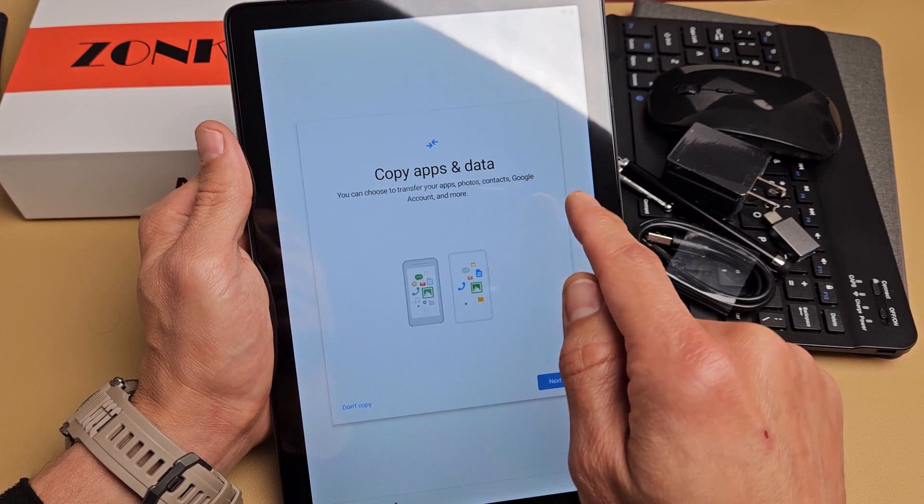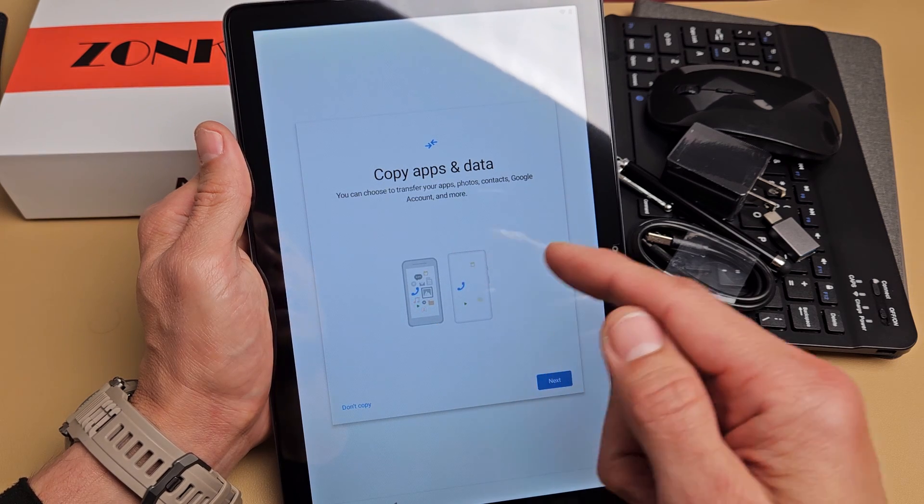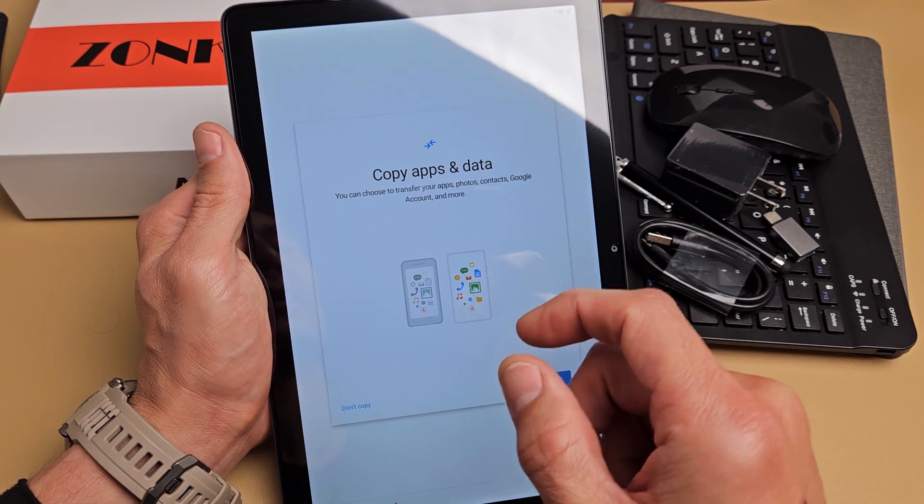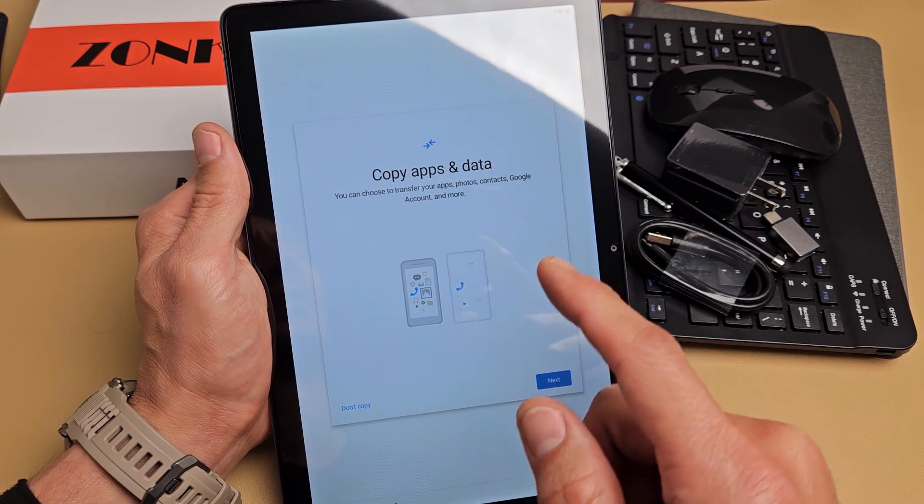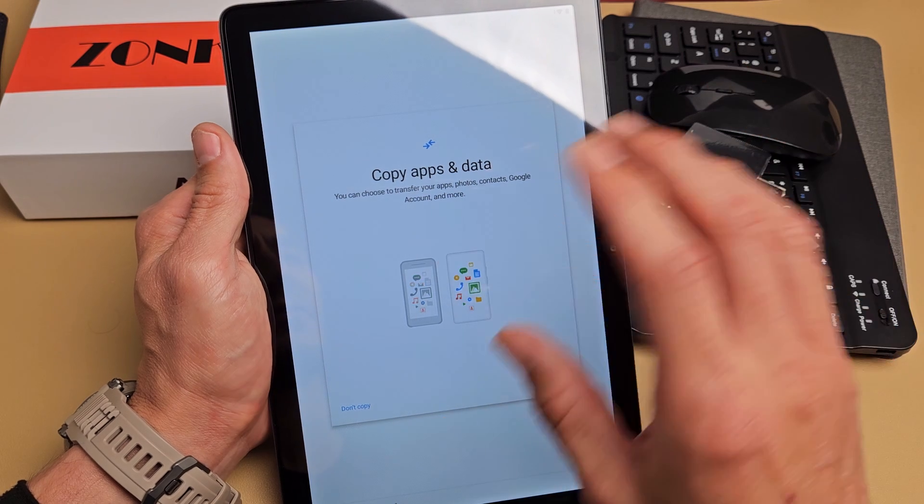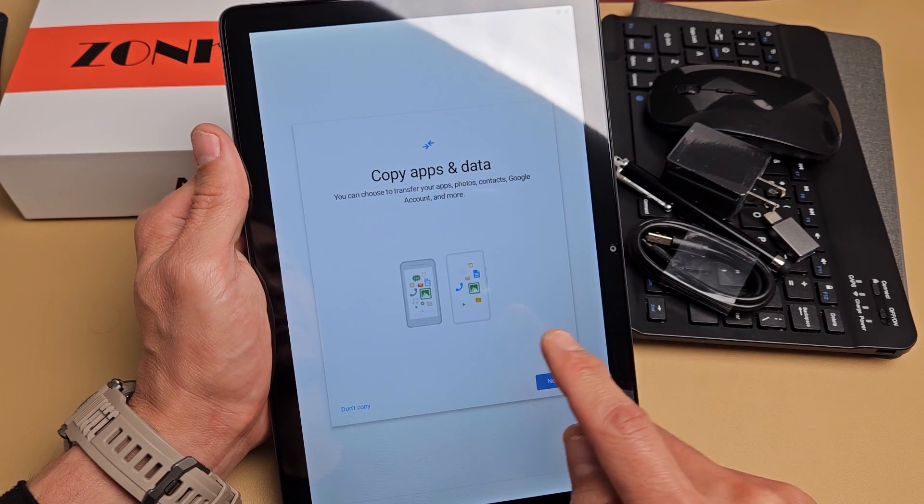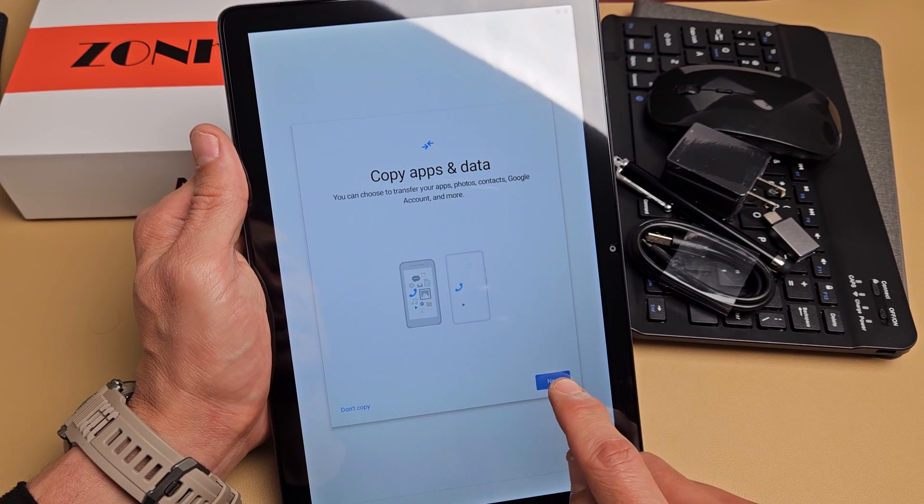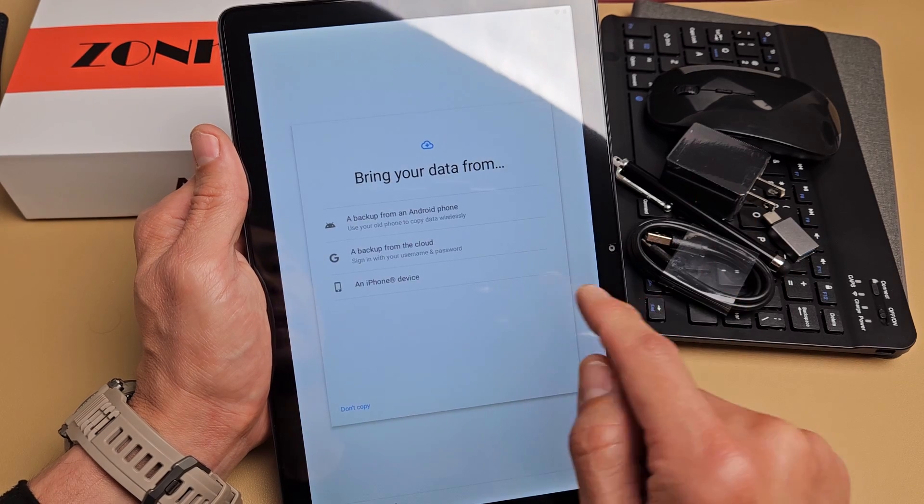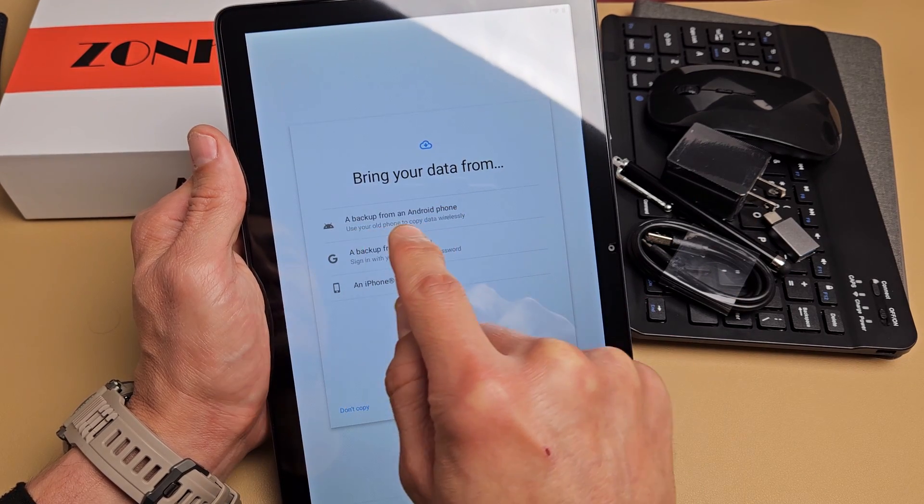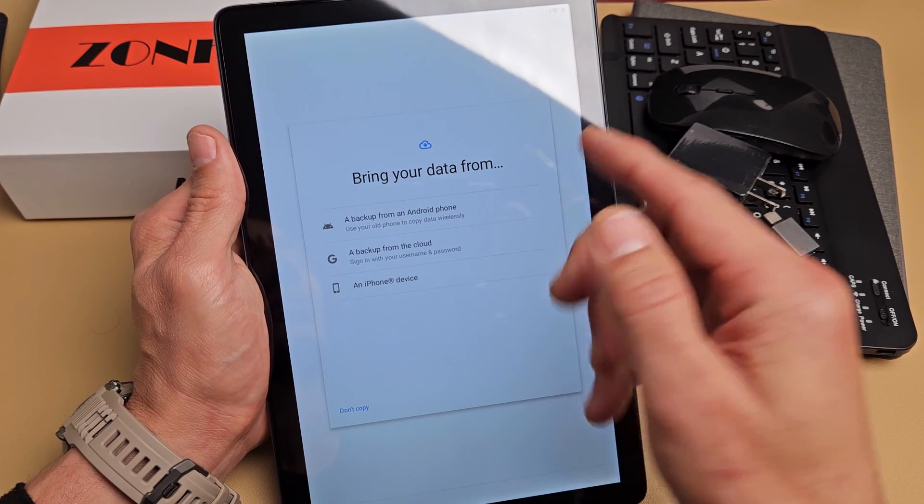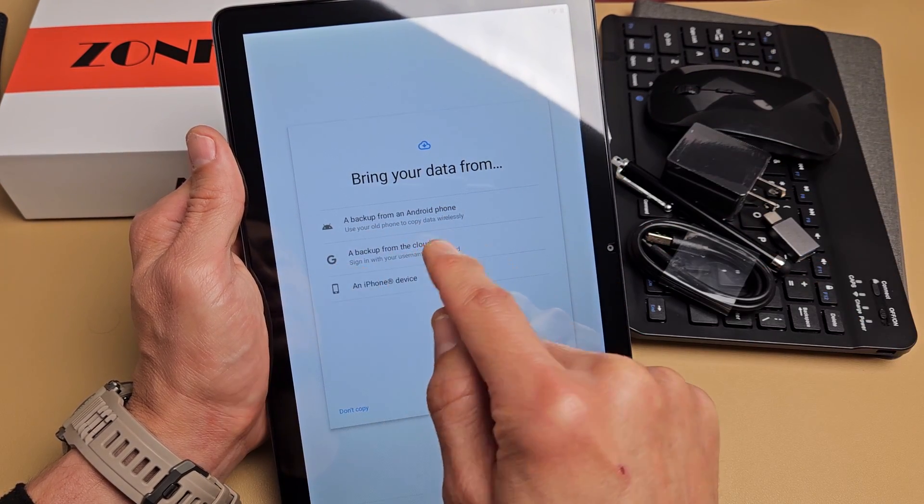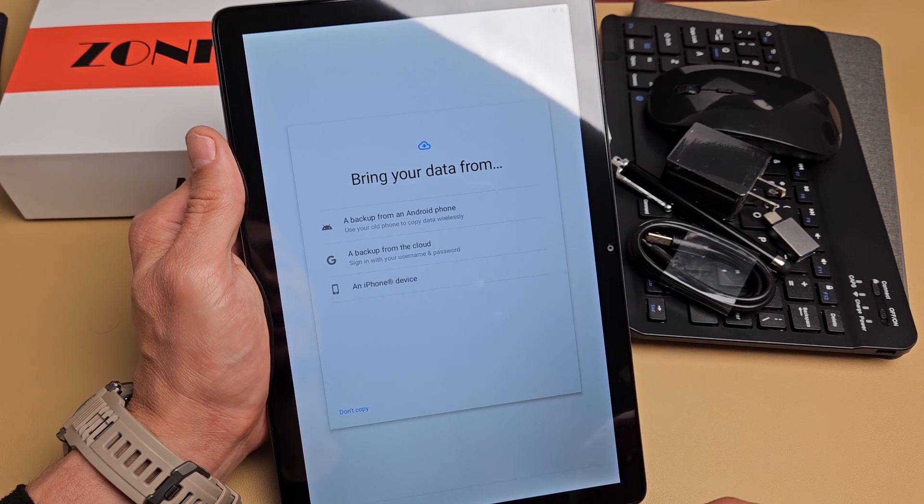Copy apps and data. You can choose to transfer your apps, photos, contacts, Google account, and more from a different device. So if you have a different device, you want to transfer your apps and photos and contacts, you can tap on next here and then you can do a backup from an Android phone or even a tablet. Back up from the cloud or an iPhone device.